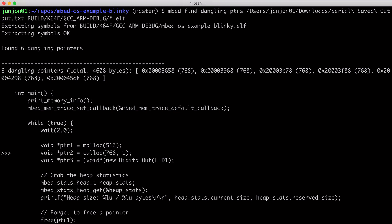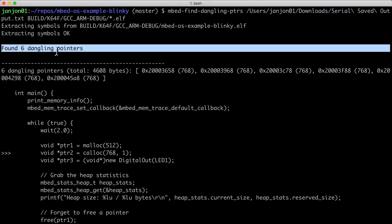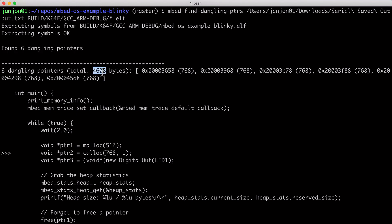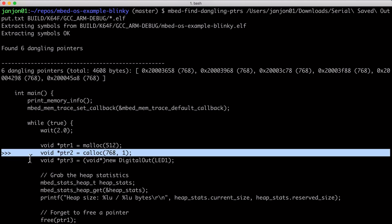So this gives us, in this case, six dangling pointers of a total of 4.6k. We see the memory address here, and then we see the size of the pointer. If you have a debugger attached, you can use this to actually see what's inside. And very helpfully, it also tells us where in our code this happened. In this case, we see that we forgot to free pointer two, and there's currently six of those dangling.